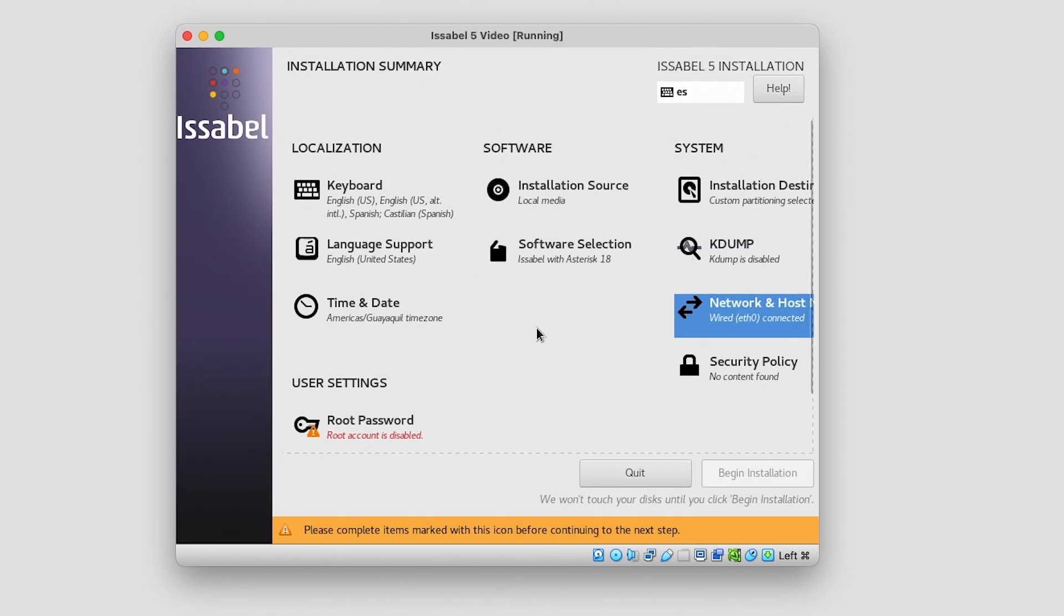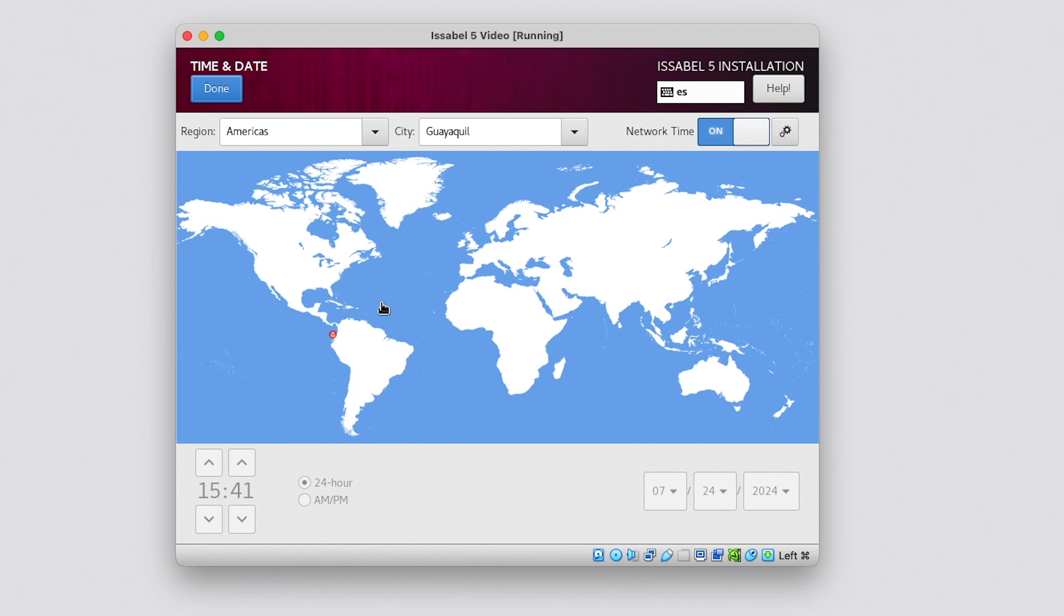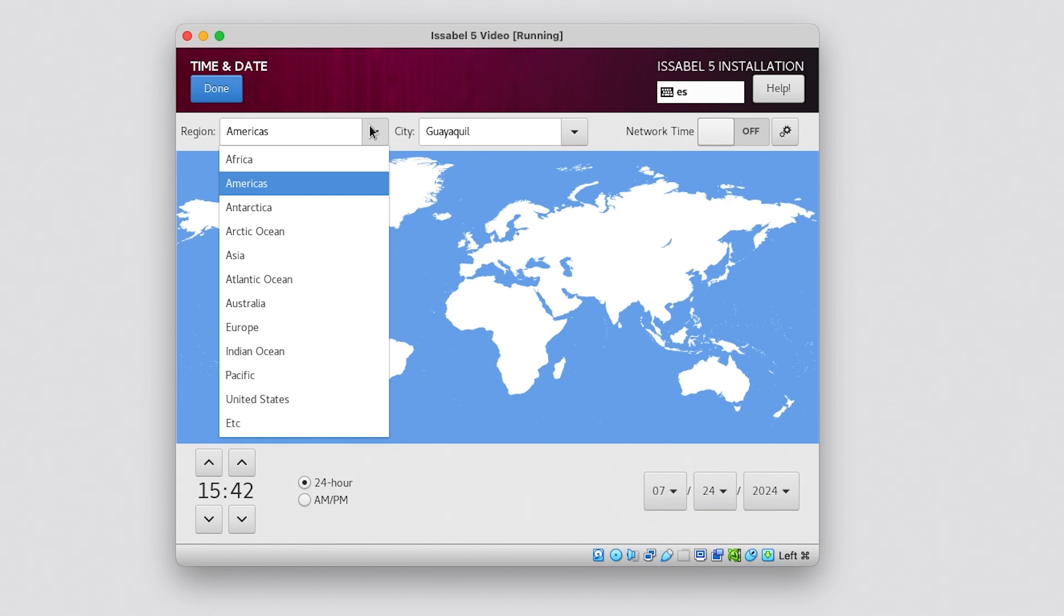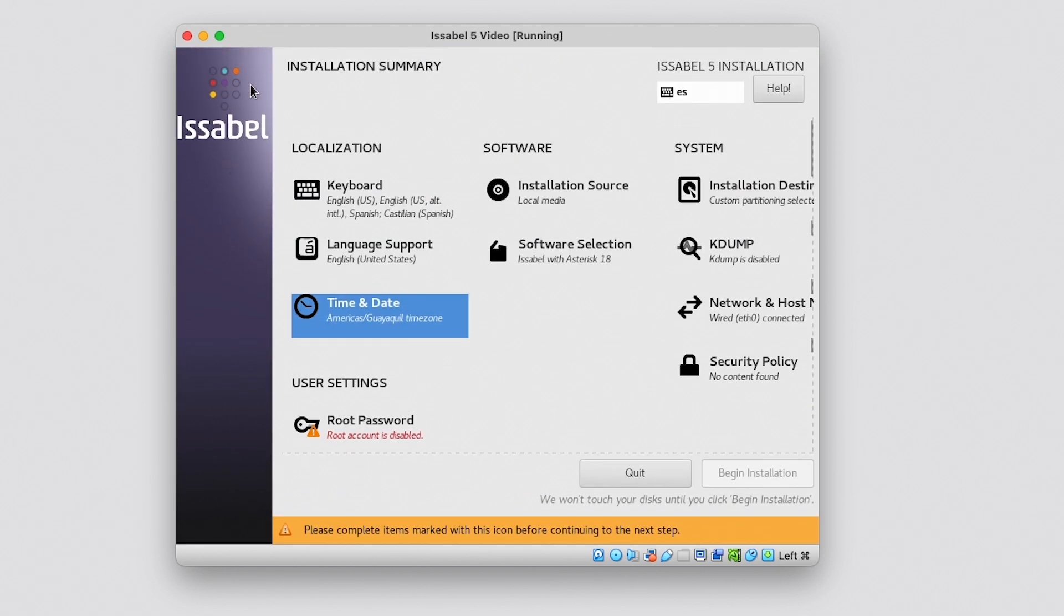Now we will review the date and time settings. Upon entering, we will see that the network time option is enabled and our location, time and date have been set automatically. This happens because we have an active NTP server. If we want to make a manual change, we can disable this option. Once we have set the time and date, we click on Done.